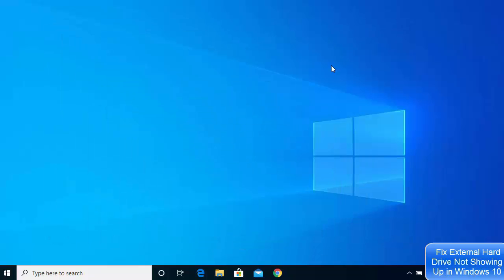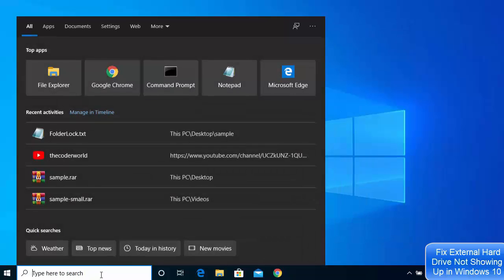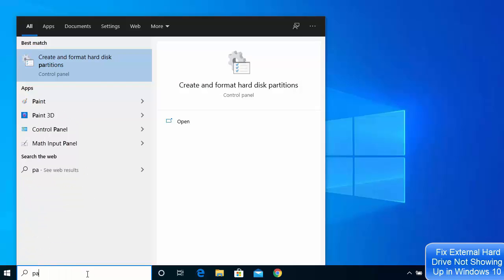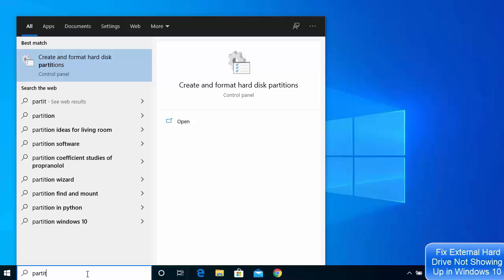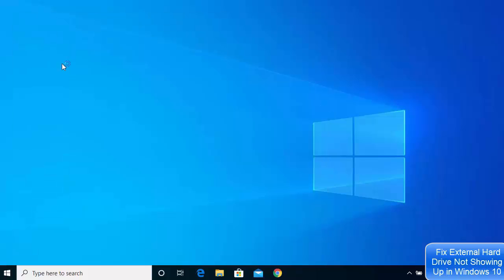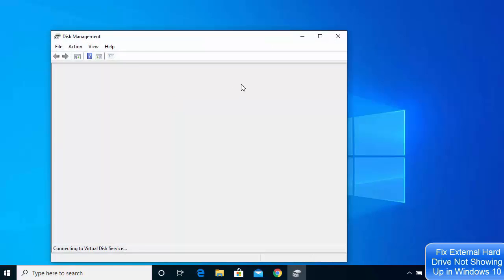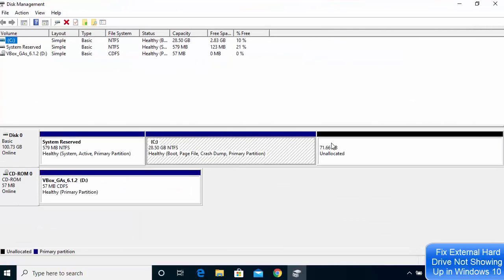First, go to your search bar and search for 'partition.' When you type just a few letters, you will see the option that says 'Create and format hard disk partitions.' Click on that option, and once the window opens, maximize it so you can see it better.